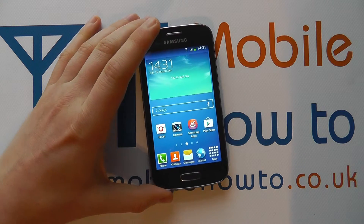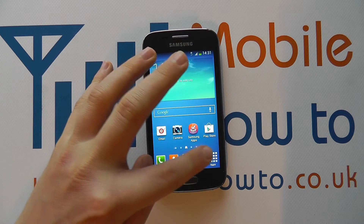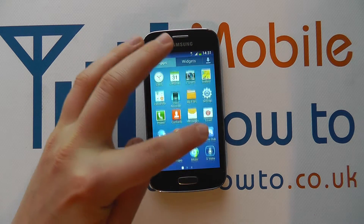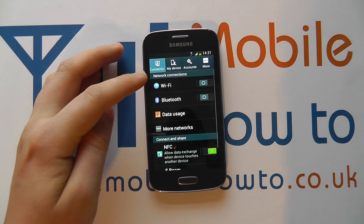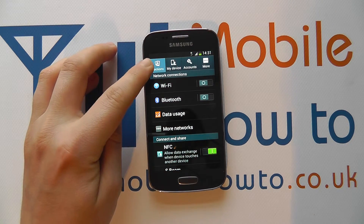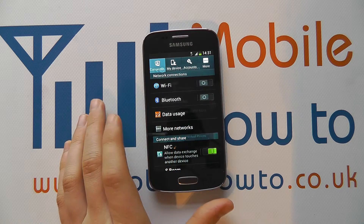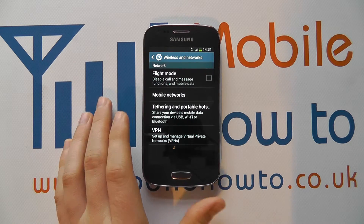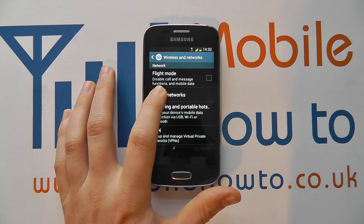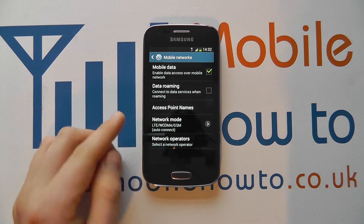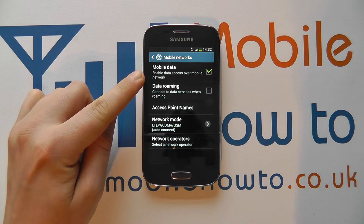To manage this, access Settings via your apps tray or the notification bar, then go to Connections. Tap on More Networks, then tap on Mobile Networks, and under there you'll see Mobile Data.